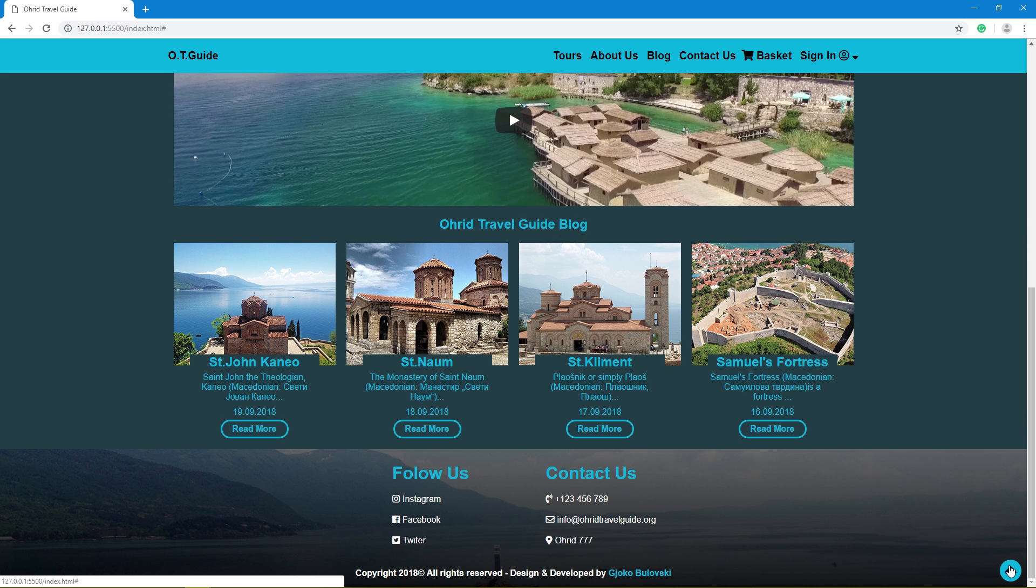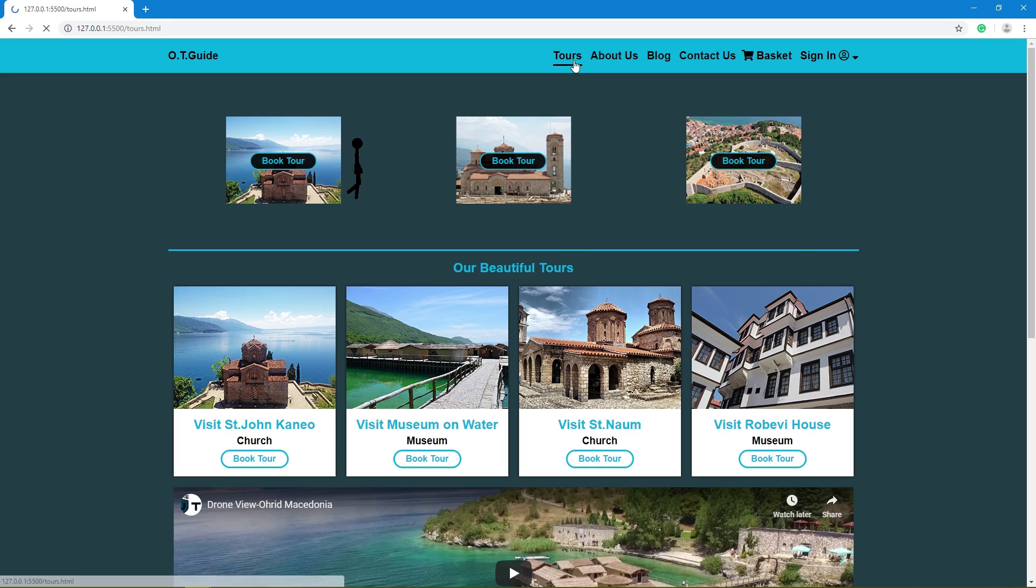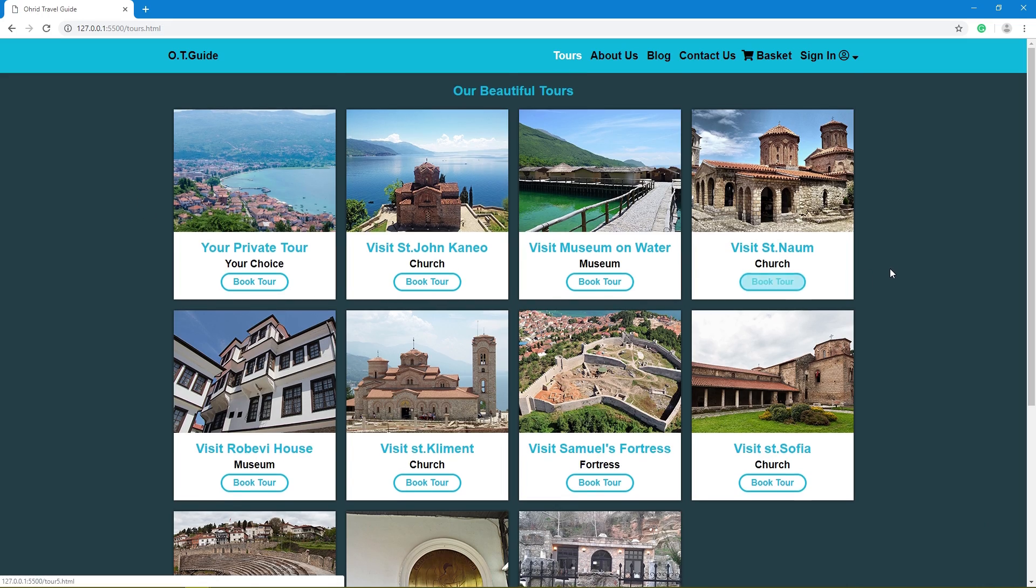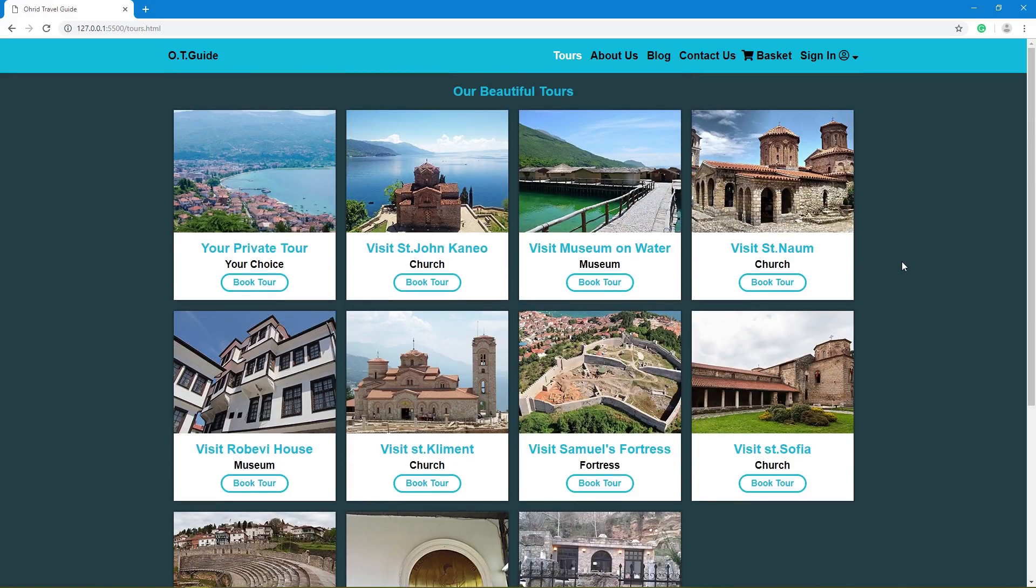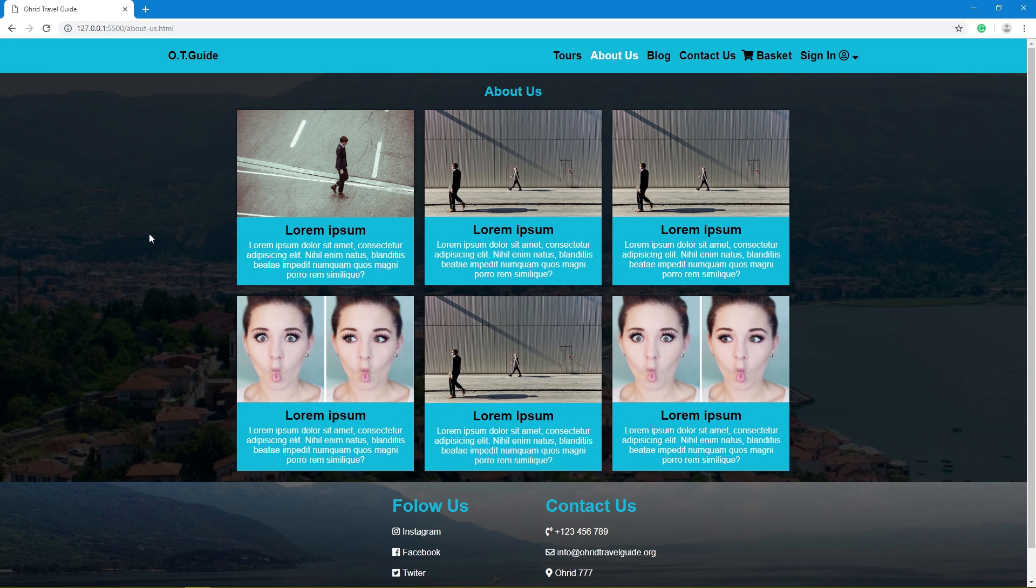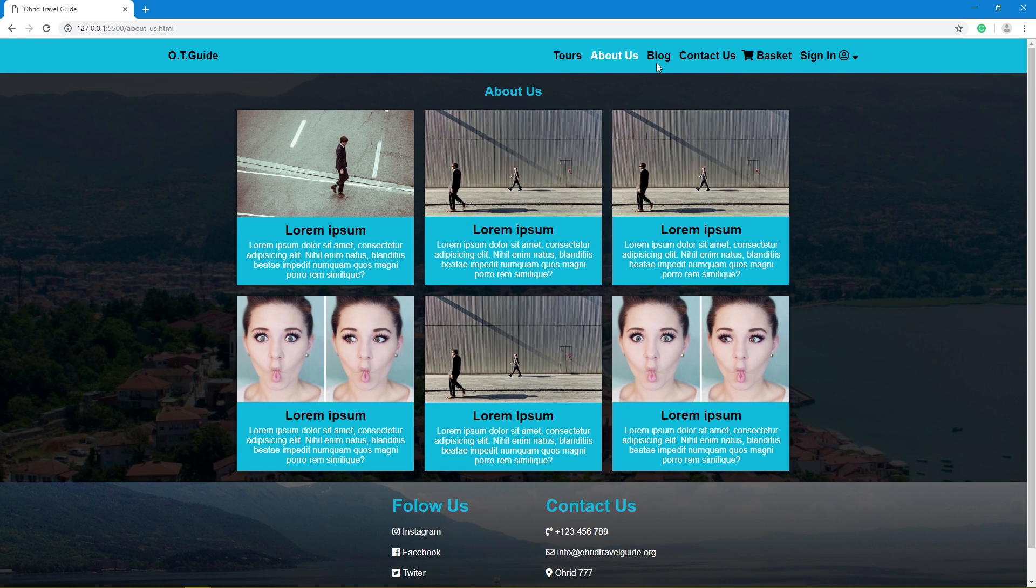Footer with smooth scroll, tours, about us, and blog.